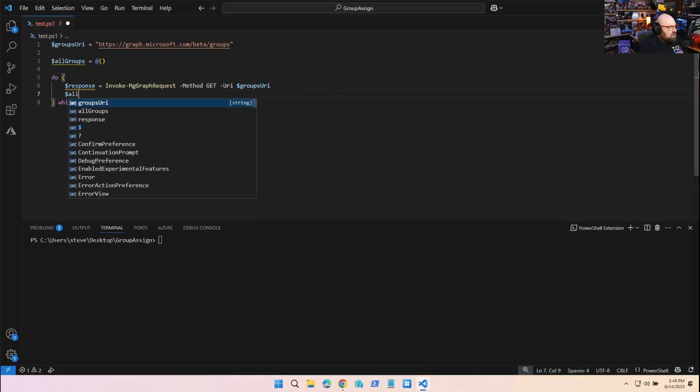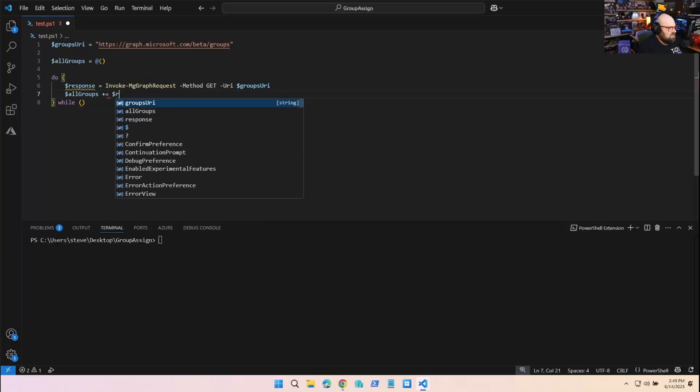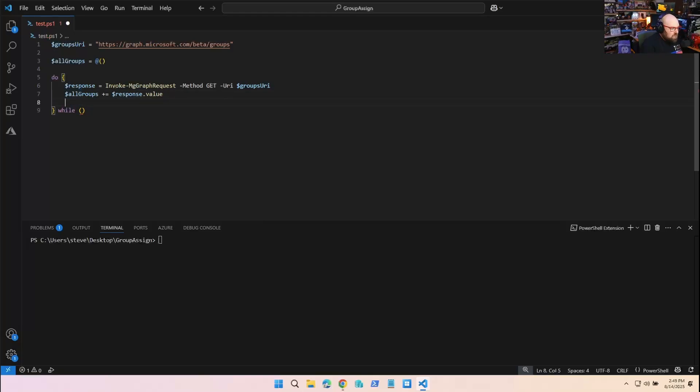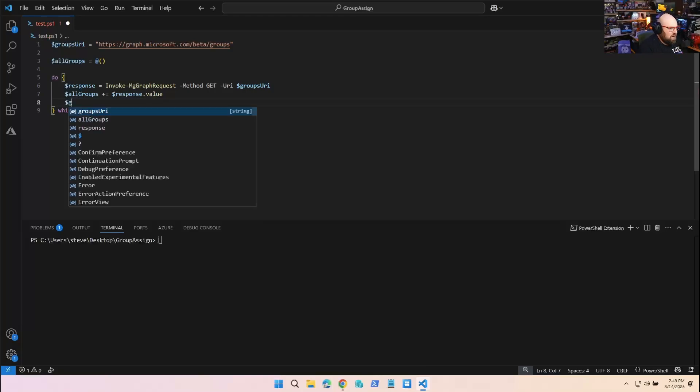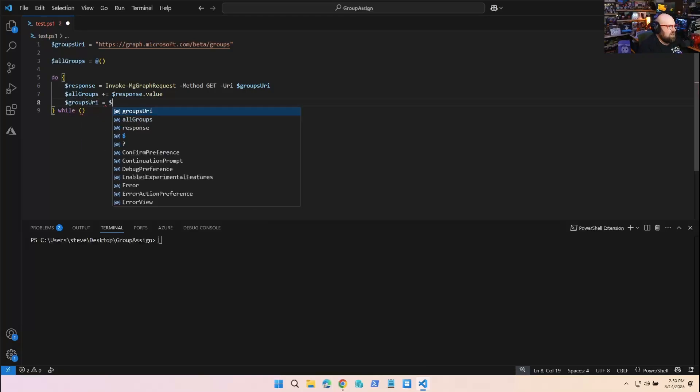Then what we'll do is everything in there, we're going to add to allGroups. We'll say allGroups plus the response.value. That'll bring back the first 100.